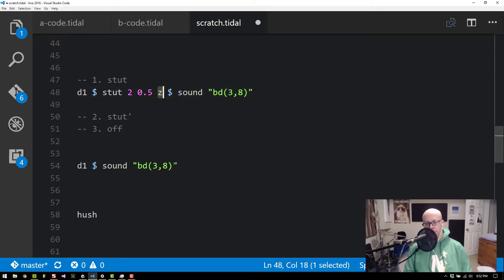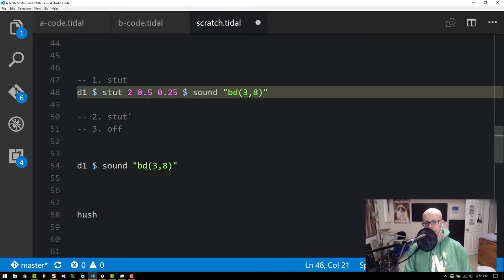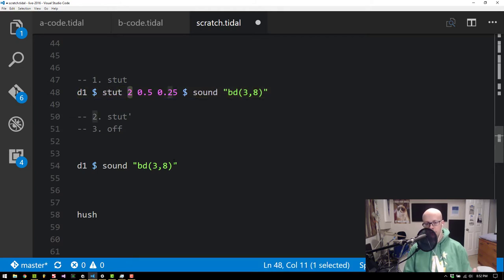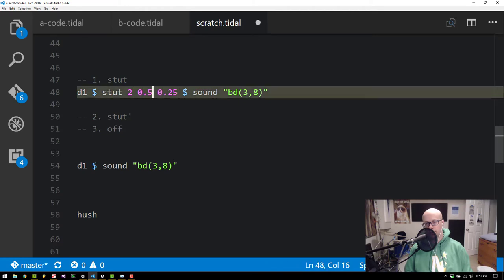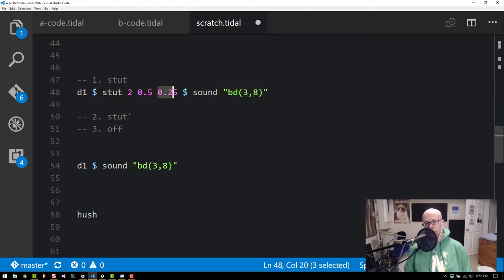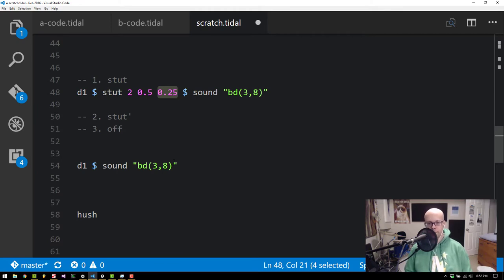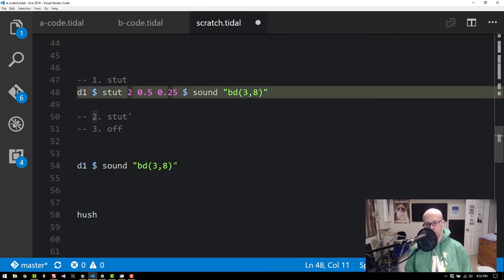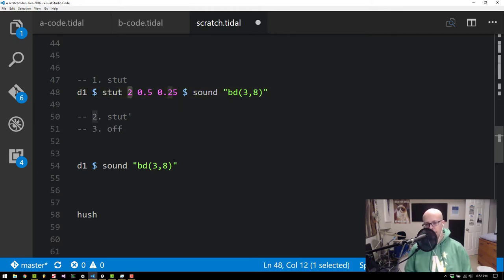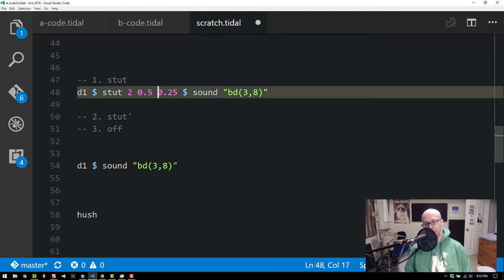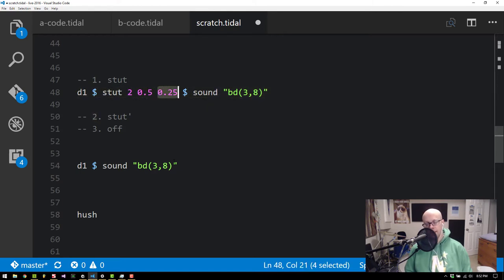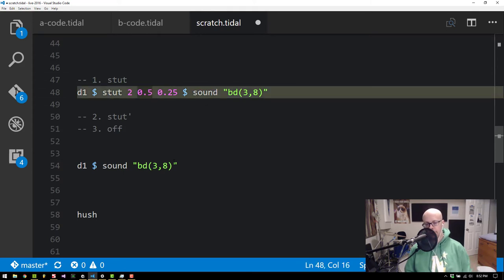And then the last parameter is the time. For Stut it's the amount of time that you want all of these stuttered values to kind of the amount of time you want them all squished up into. So in this case I'm going to have two values played within a quarter of a cycle. So this time value is in units of cycles. So in this case 0.25 is a quarter of a cycle. So I'm going to have the original note played in the pattern plus a stuttered value at half the volume a quarter of a cycle later.